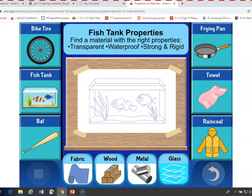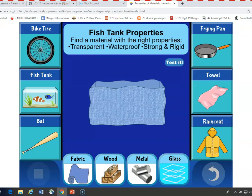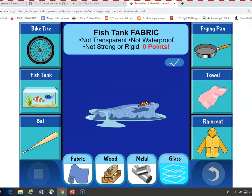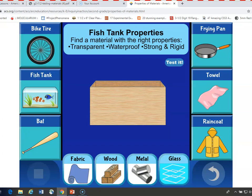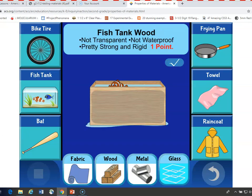First, let's look at fabric. The fish tank is now made of fabric, and we're going to use the button in the upper right to test it. It's terrible — it's not transparent, not waterproof, it's not strong or rigid. No points for that. Now we'll try wood — a wooden fish tank. Let's test it. It's not transparent, that's not good, and it's not really waterproof, it could leak. But it's pretty strong and rigid, so it gets one point.